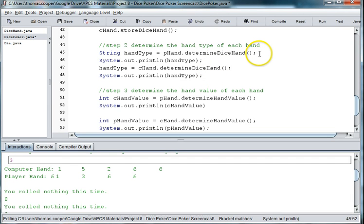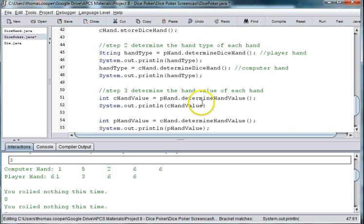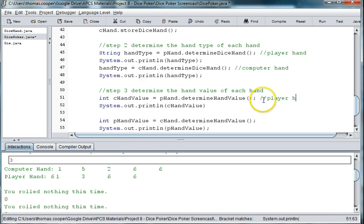And so this is player hand and this is computer hand. And then down here we're returning the value of the player hand and the value of the computer hand.